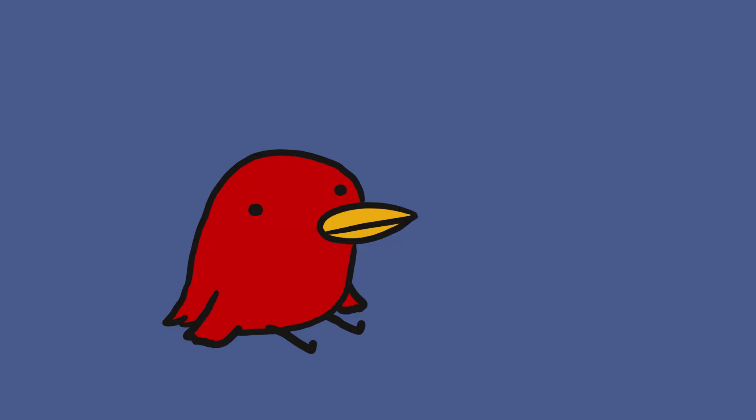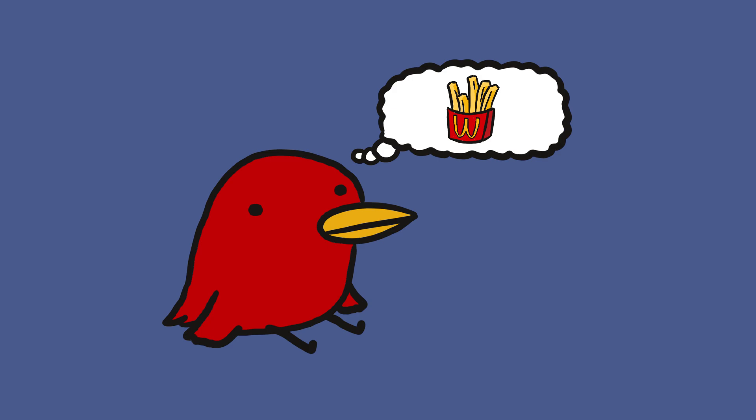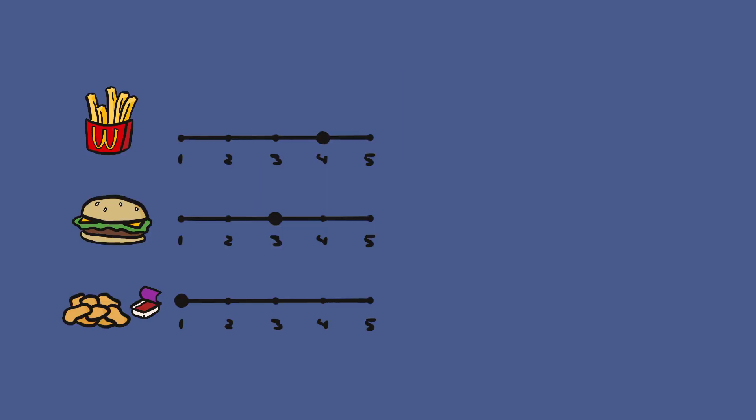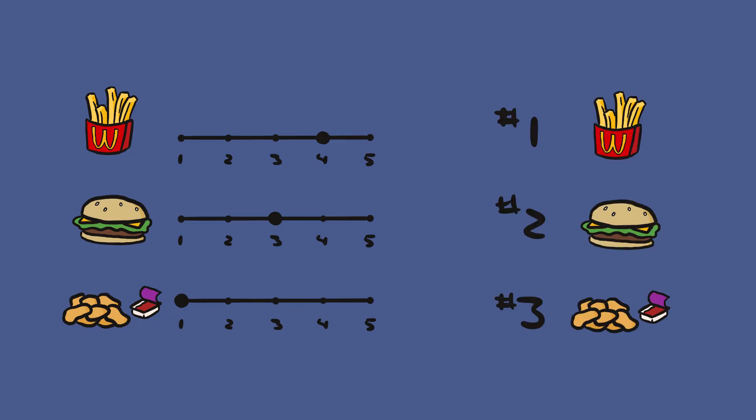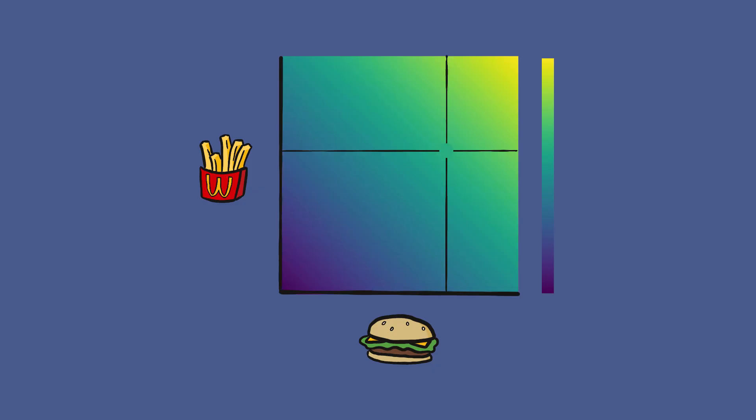In order to talk about voting mathematically, we need a way to formally describe what people want. So we're going to steal some tools from economics. A voter or a consumer's preference can be cardinal, where they have individual scores in their head for each option, or ordinal, where the options are ranked relative to each other. To represent a cardinal preference, we use a function that has one input dimension for each political issue or good, and it outputs a number that says how much we like that combination. This is called a utility function.